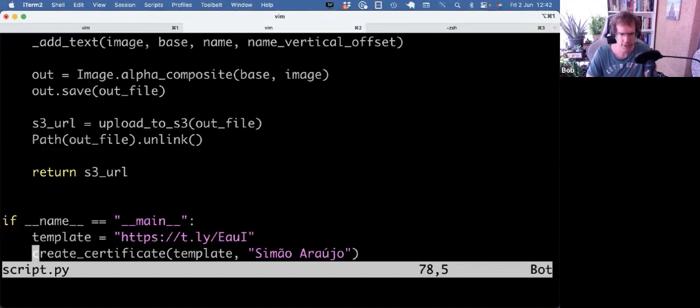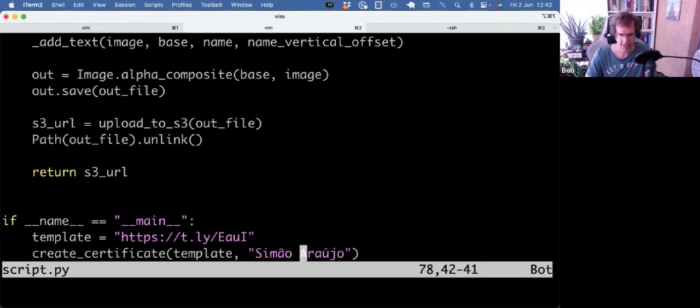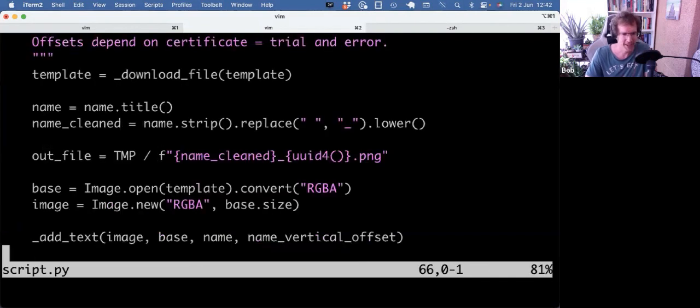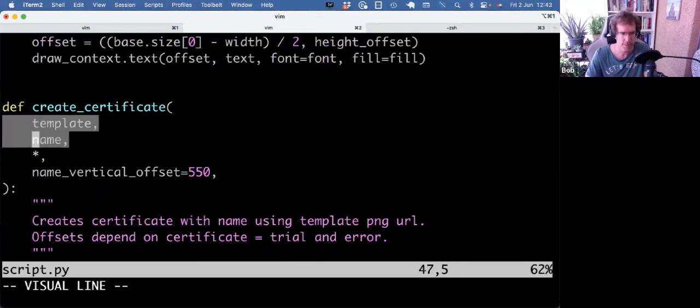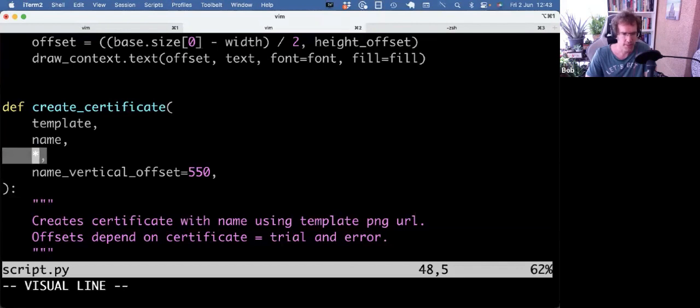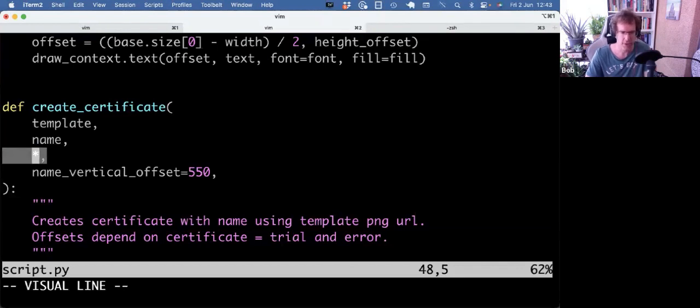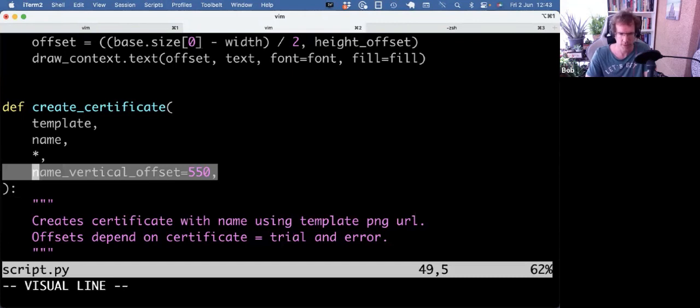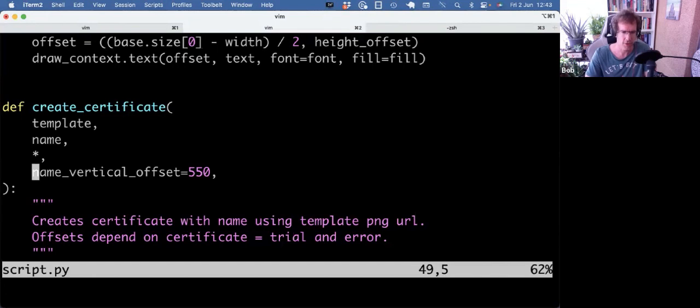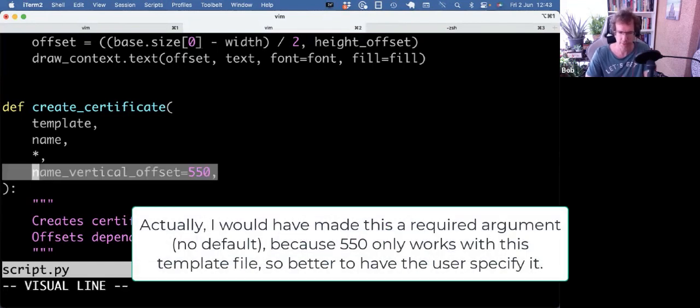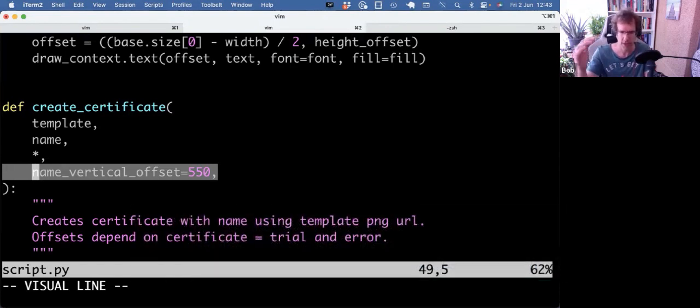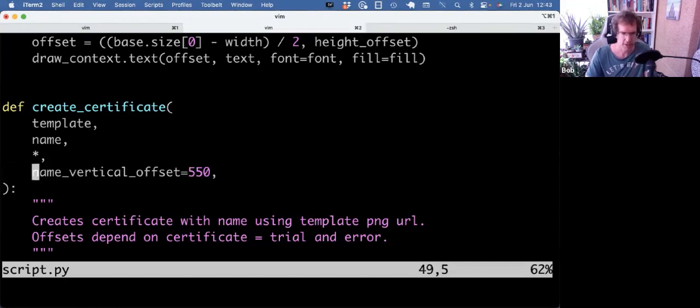So create_certificate takes a template URL and a name. I actually had my own name here, but I changed it to Portuguese name because I also wanted to make sure that accents were working well. All right, so create_certificate has two positional arguments: template and name. Then I use a star, and that means any argument after the star you need to give as keyword arguments, so you need to give it like name_vertical_offset equals something. If you don't provide it, it will just be using the default of 550. Now of course this value will change. It's the offset from the top, and so it depends on the certificate template you give it. Maybe you want the name at the top or at the bottom or somewhere in the middle, so that offset, I think it's in pixels, will change.